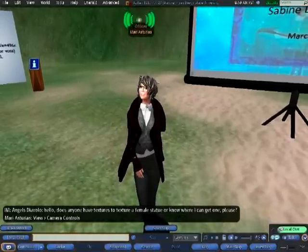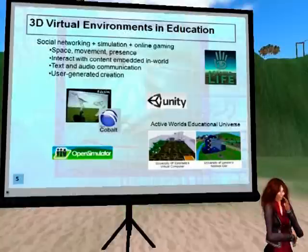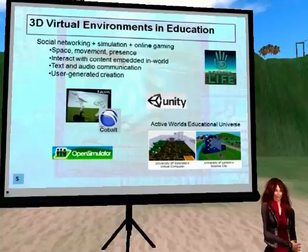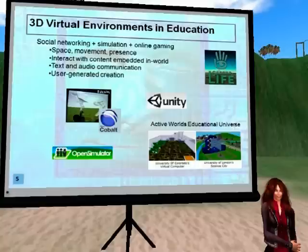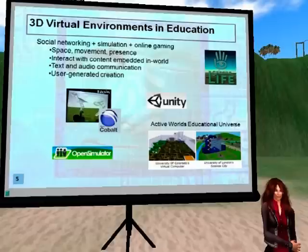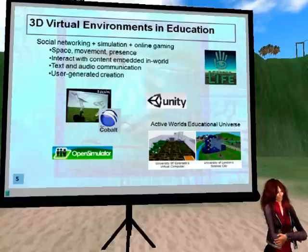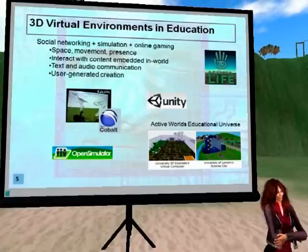Most of what you see being created in those different worlds, such as Second Life or Active Worlds, is user-generated. For example, Active World Educational Universe has other universities present there, such as the University of Colorado and the University of London. Harvard has River City, which has been a very successful project-based assessment for their class.